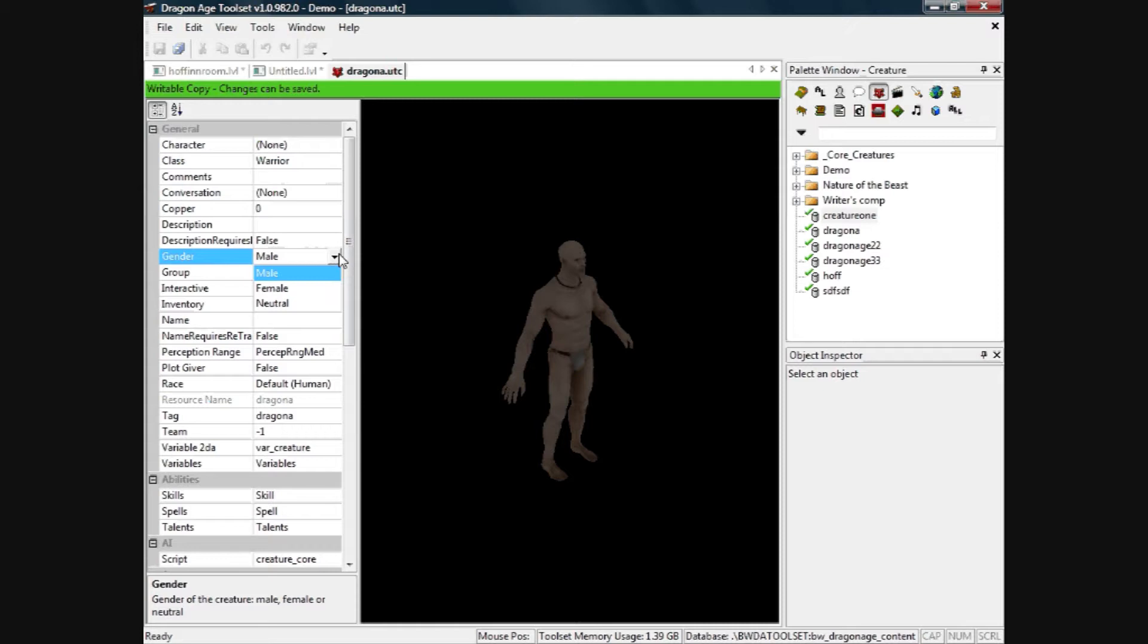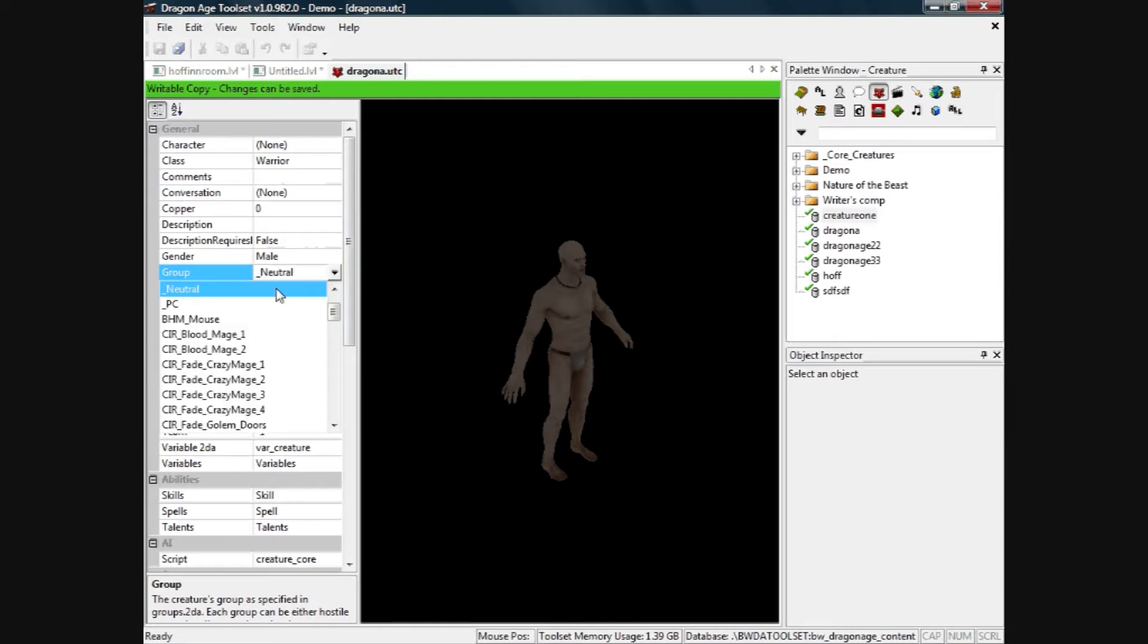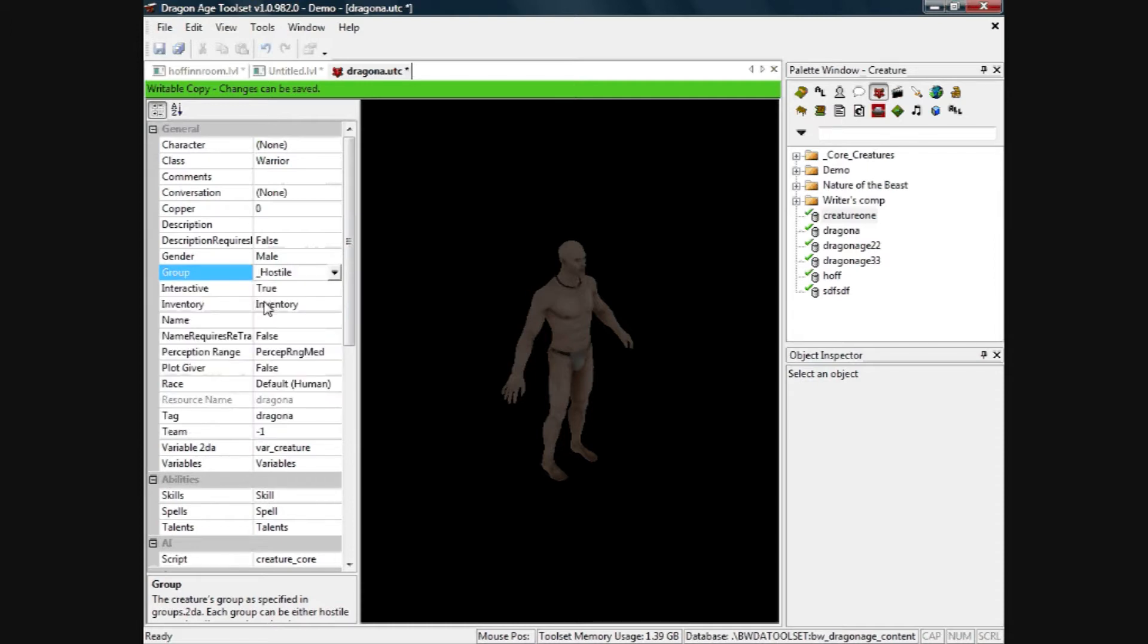Gender male, you can change it to female obviously. He's neutral at the moment but because we want him to attack our player, we'll set him to hostile. He's interactive, yes.